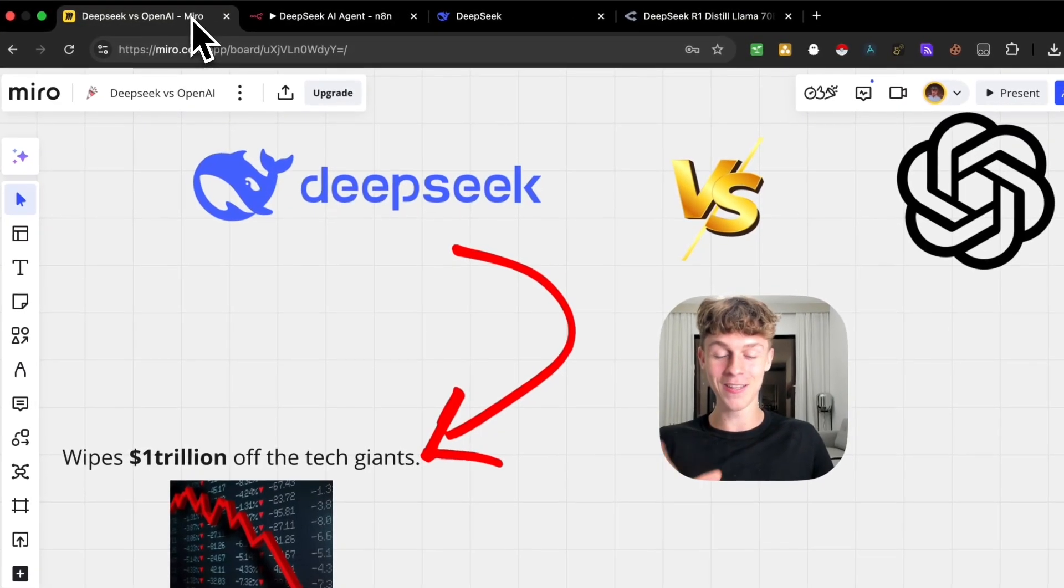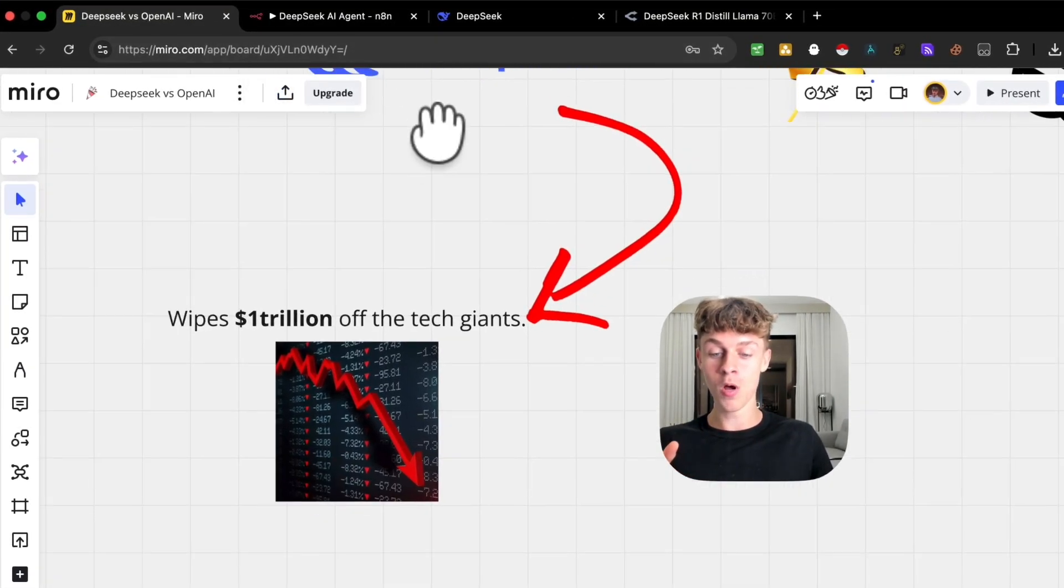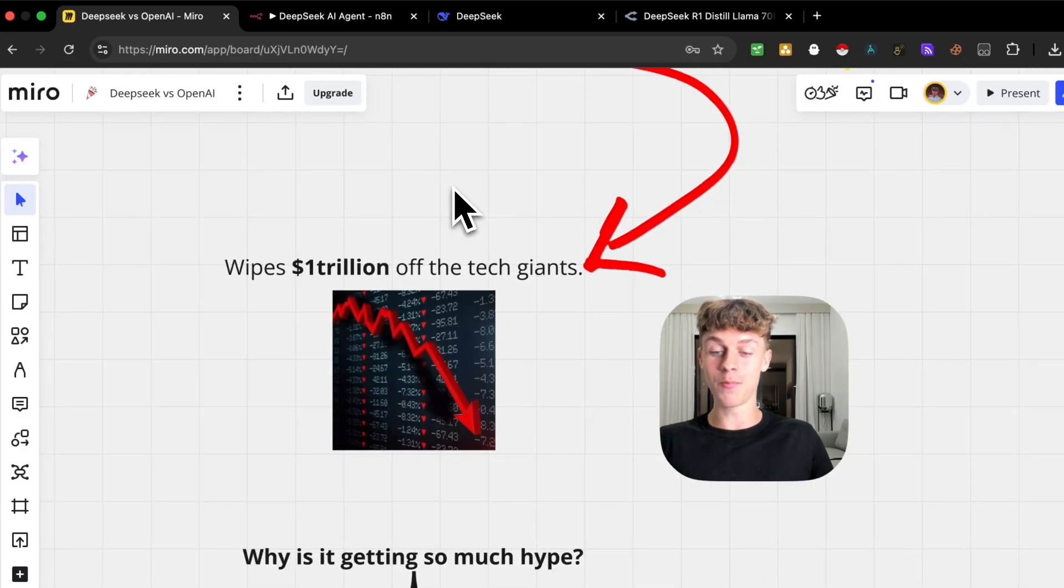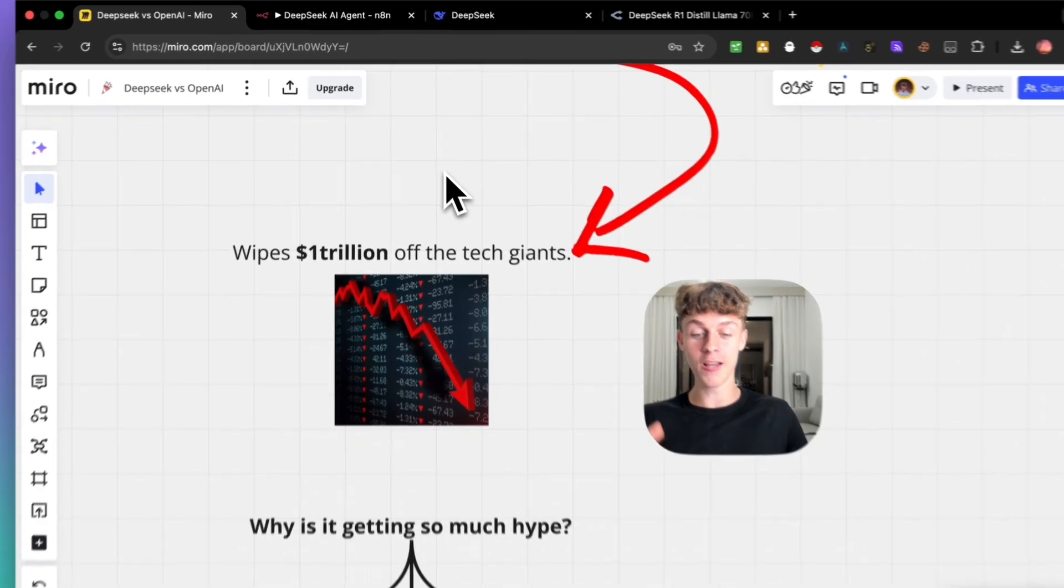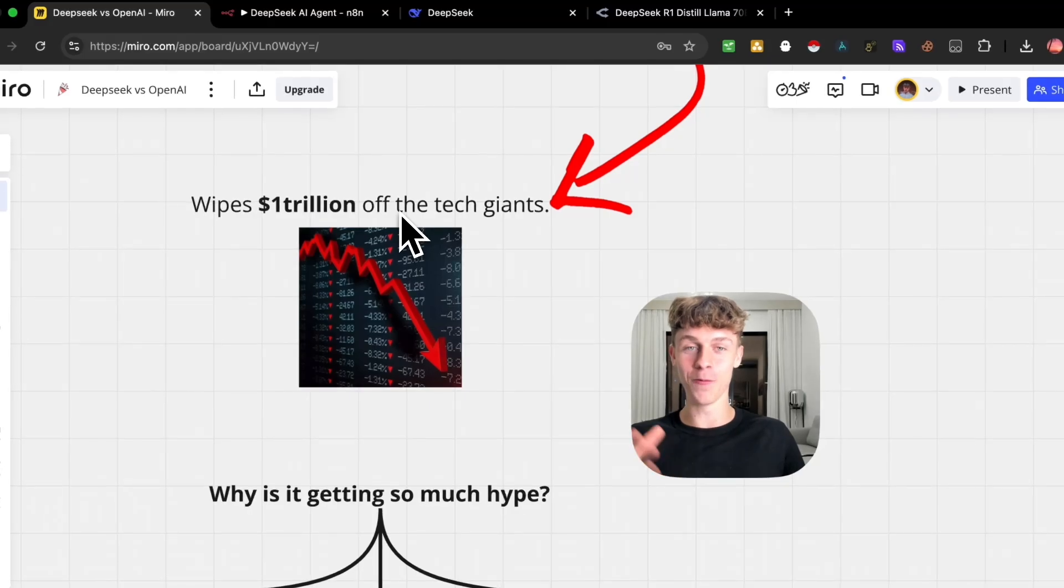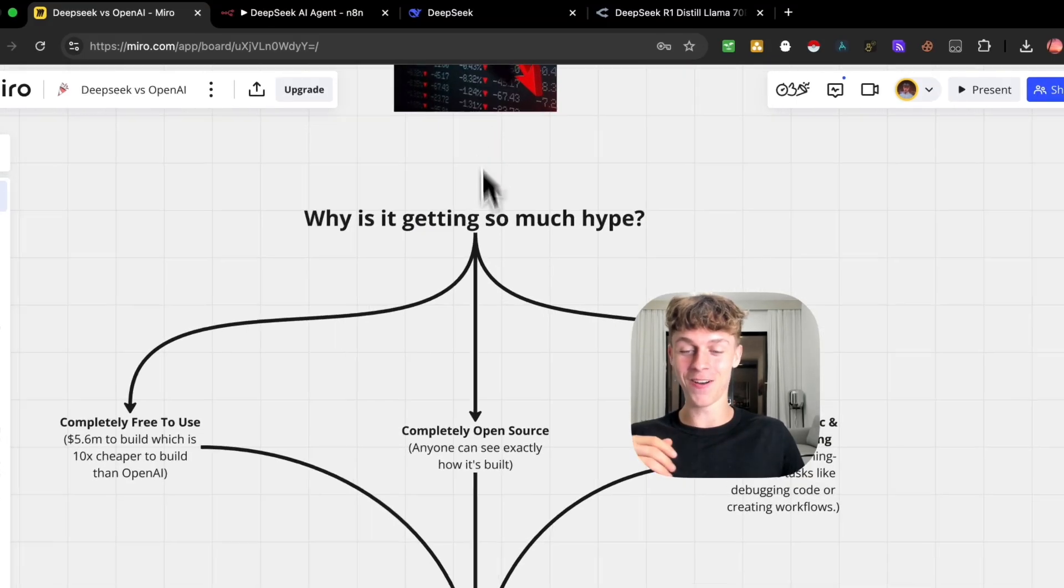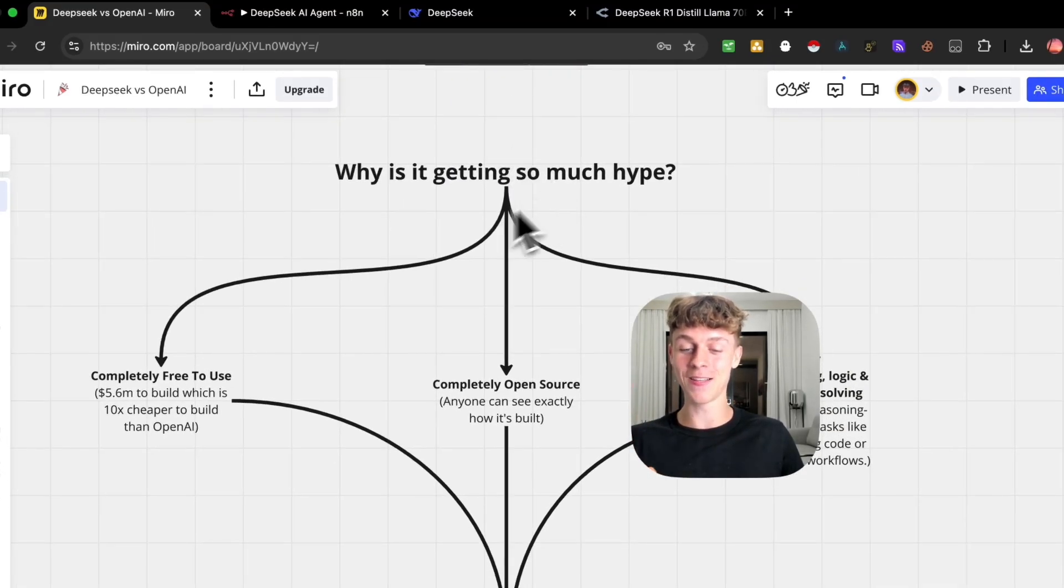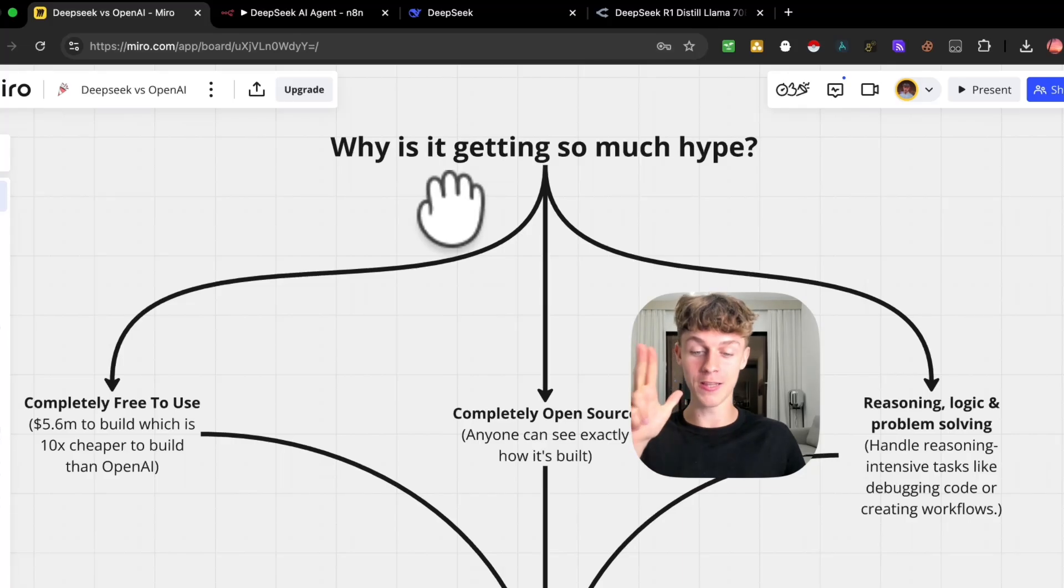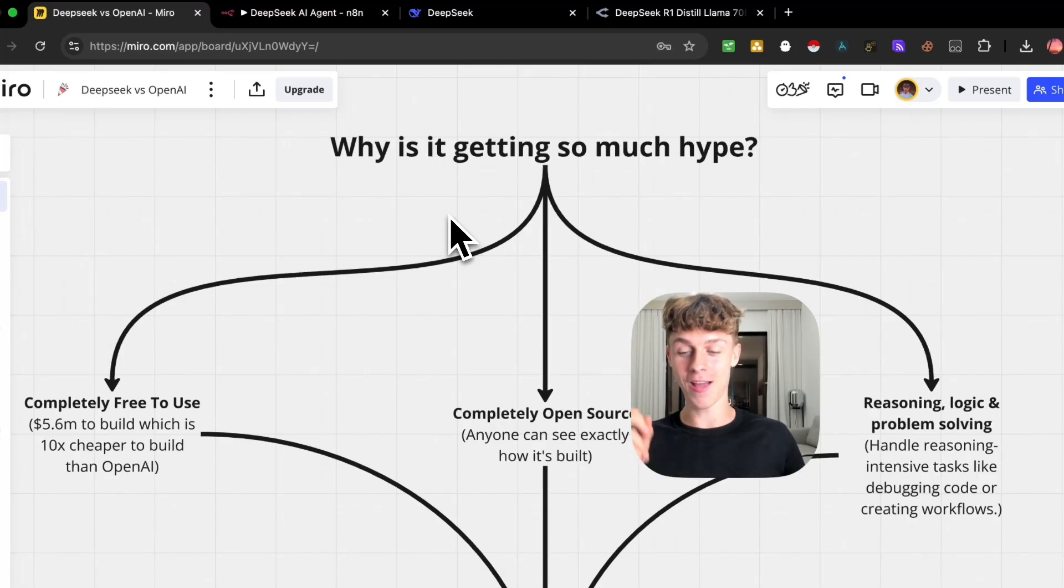It can automate tasks, it can look at your Google Calendar, it can look at your email, it can do whatever you want, and we're gonna be building this in literally the next five minutes. But just to give you a very quick overview of why DeepSeek is so powerful, it has wiped $1 trillion off tech giants like Nvidia. It comes down to these three reasons, and once you understand them, we're then gonna be building the AI agent.